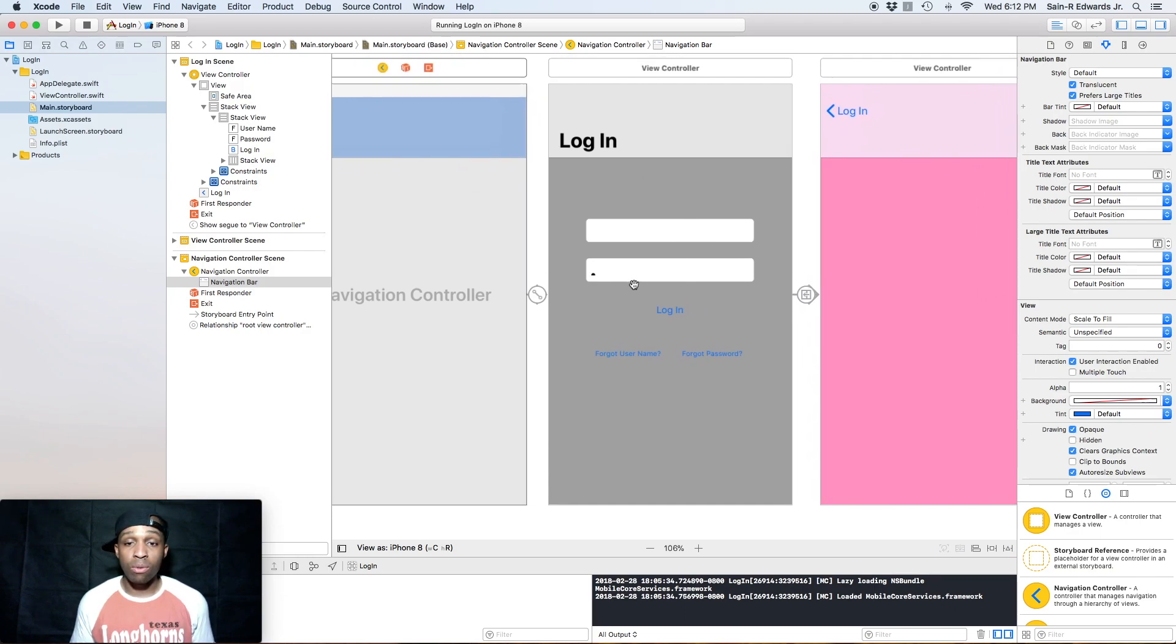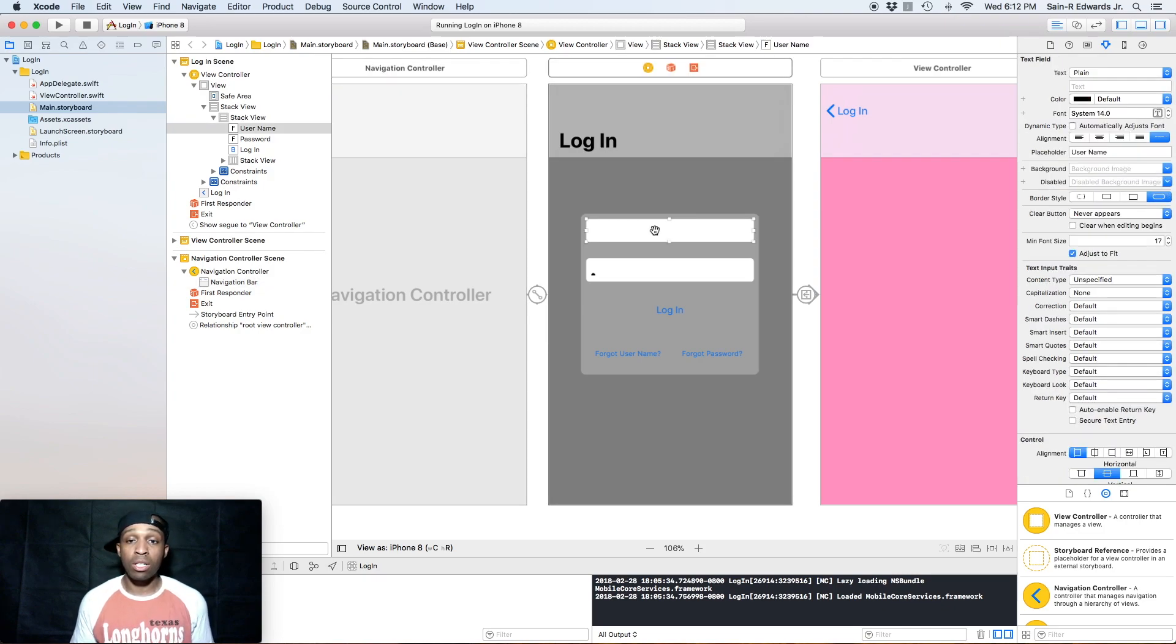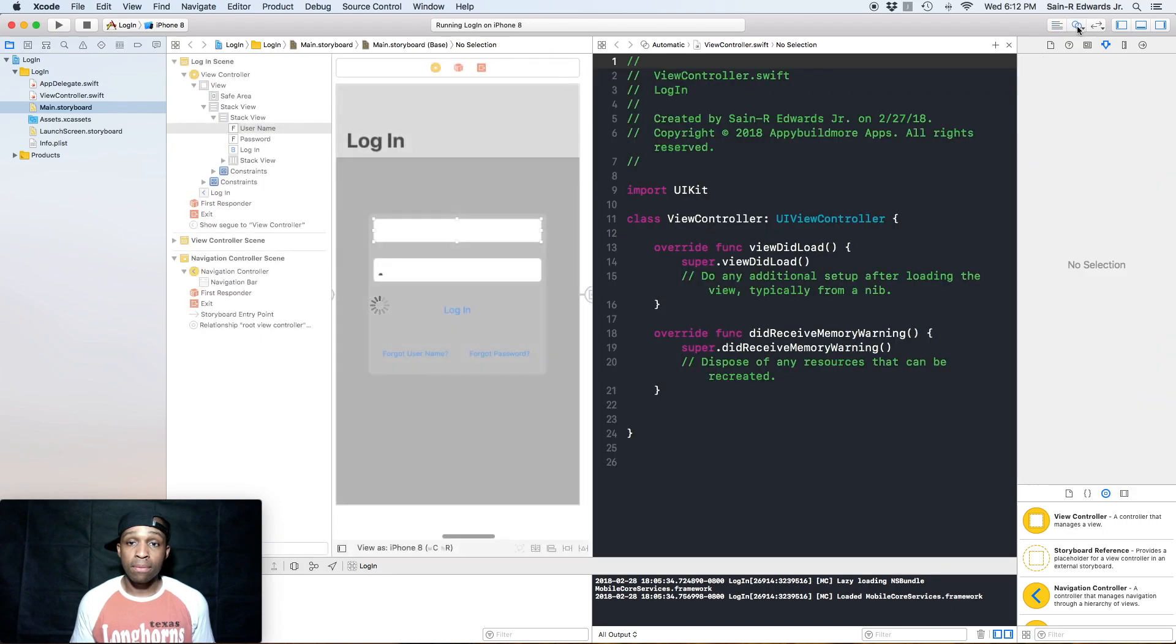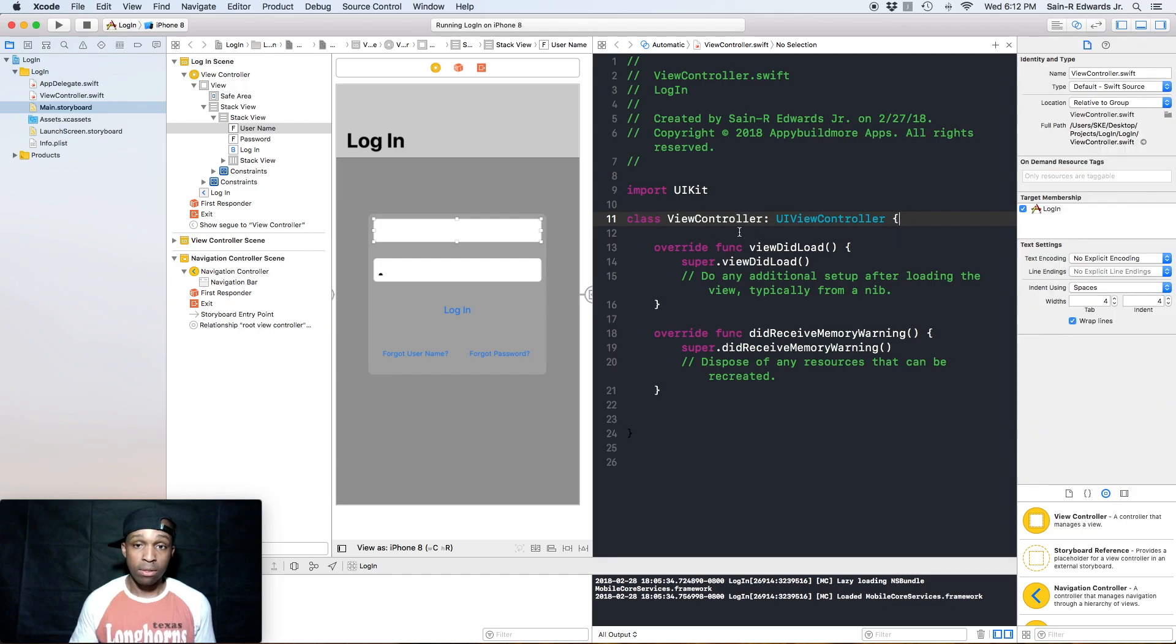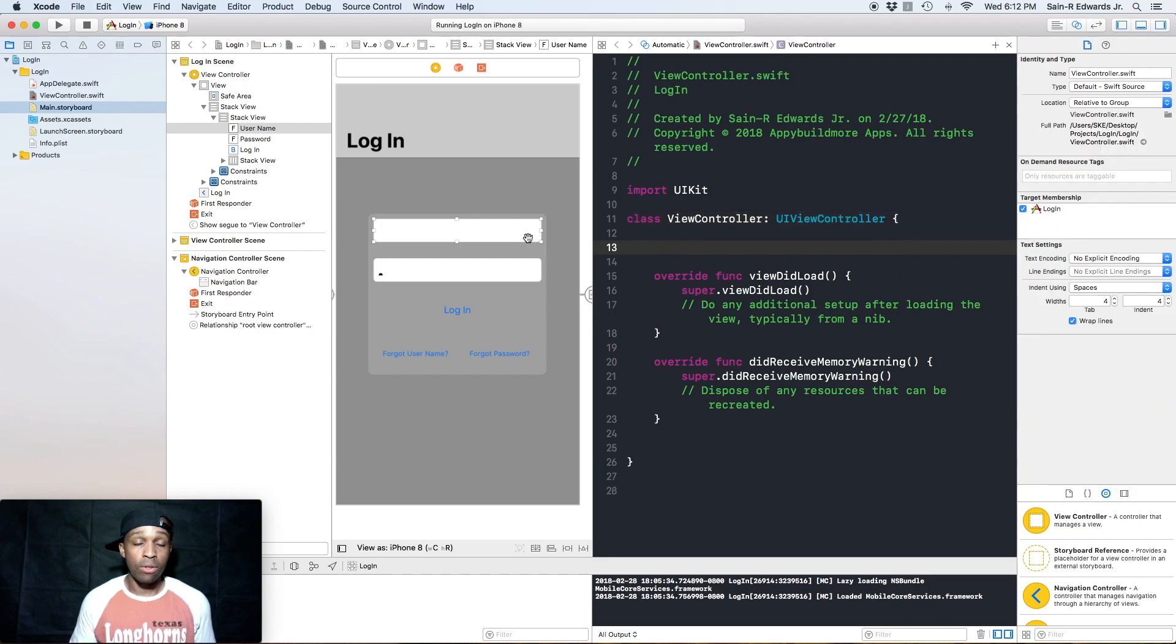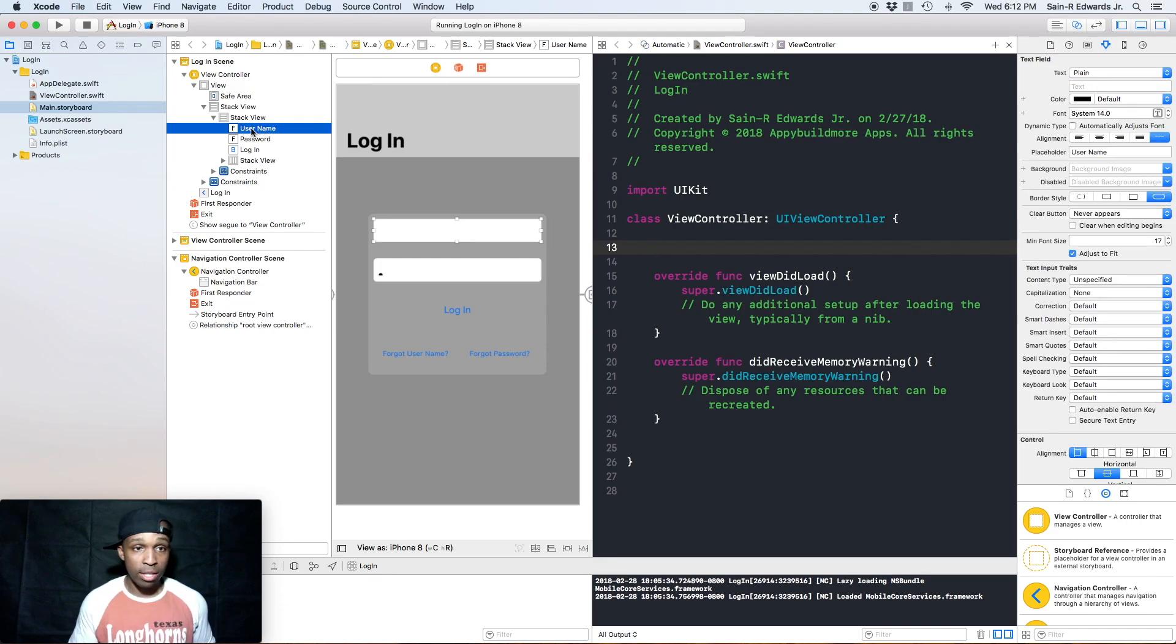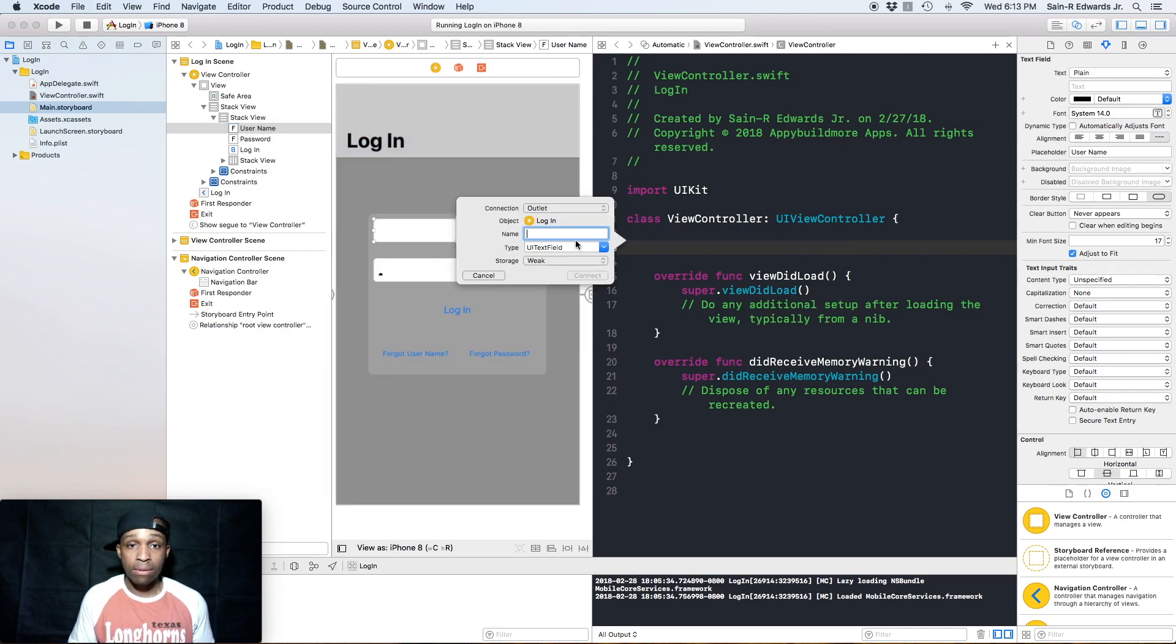Alright, got that. Now the next thing we're going to do is we're going to add the prepare for segue method. So let's do that from our username text field. We're going to click on it, we're going to open up the Assistant Editor by hitting the intertwined circles. Make some space in your view controller. This time I'm going to go from the document outline. I'm going to control-click and drag my blue line to the view controller and release about right there.